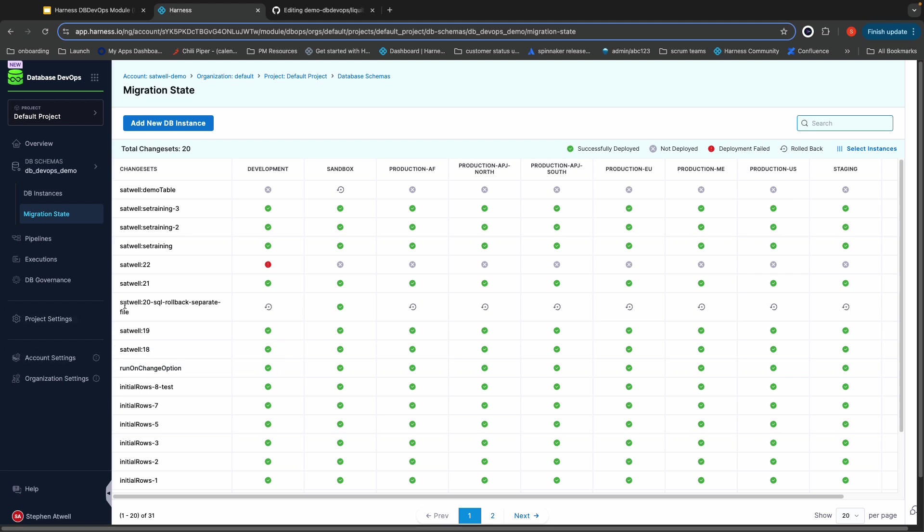If you look at this row 20, you can see it's deployed to sandbox still, but I rolled it back on all of my other production environments. Why did I roll it back? It was a change with unintended consequences, and I needed to get production back to being stable. Similarly, you can see change set 22. It deployed to development, but it had errors. It failed its deployment, and we never pushed it on from there.